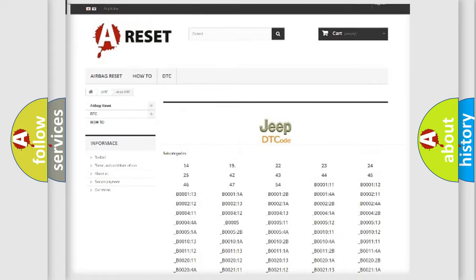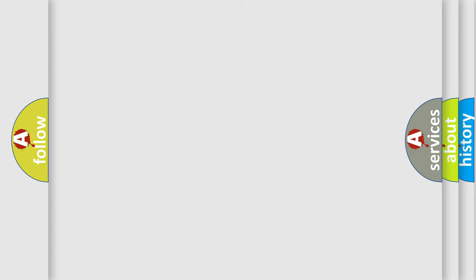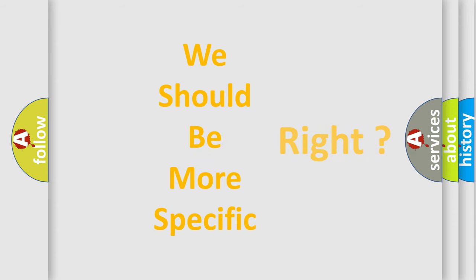You will find all the diagnostic codes that can be diagnosed in Jeep vehicles, and also many other useful things.